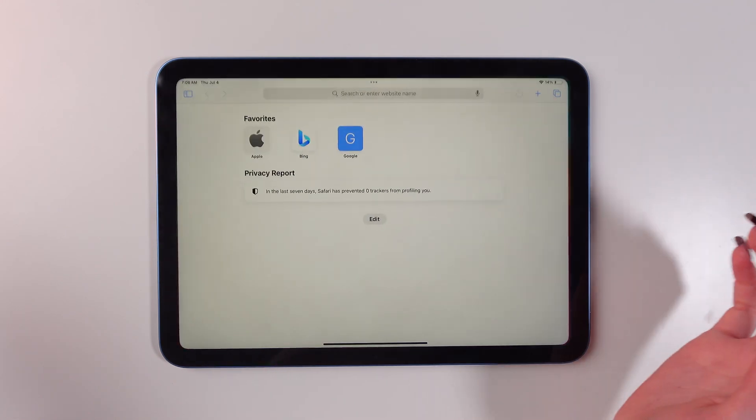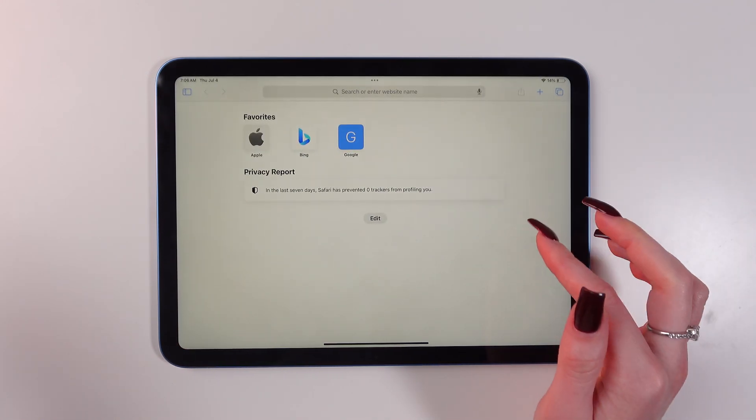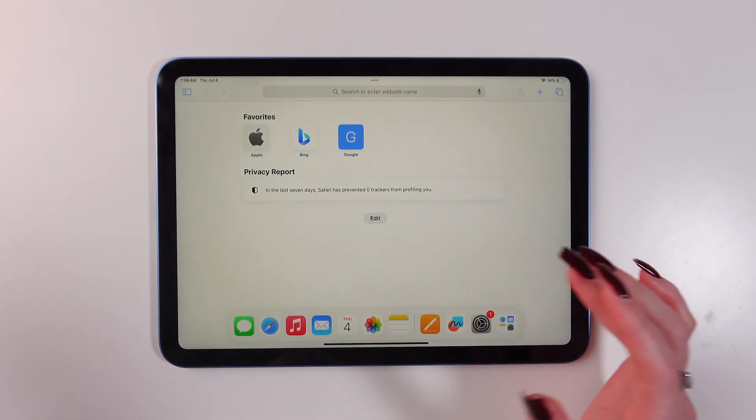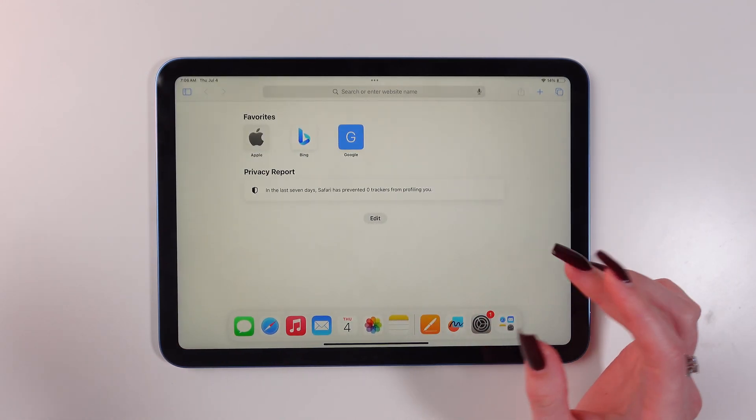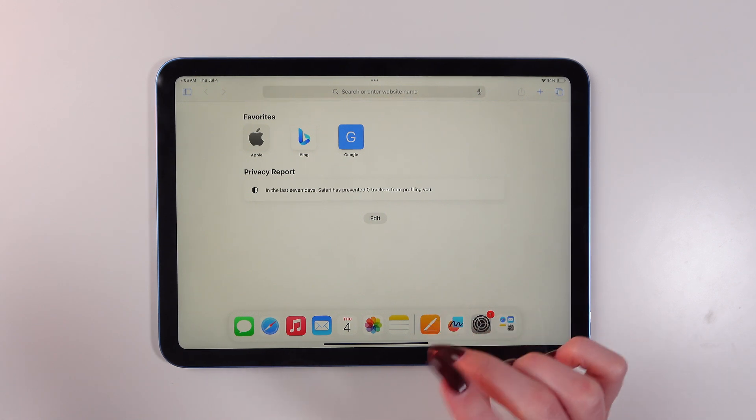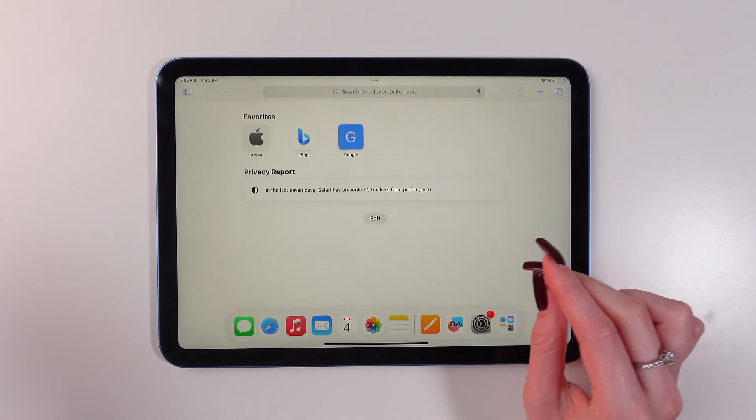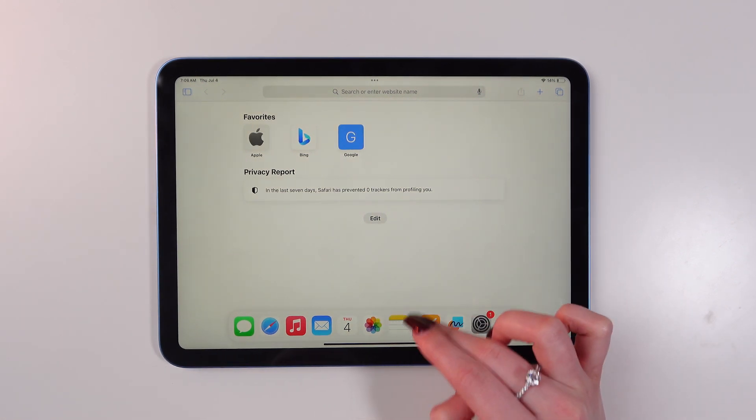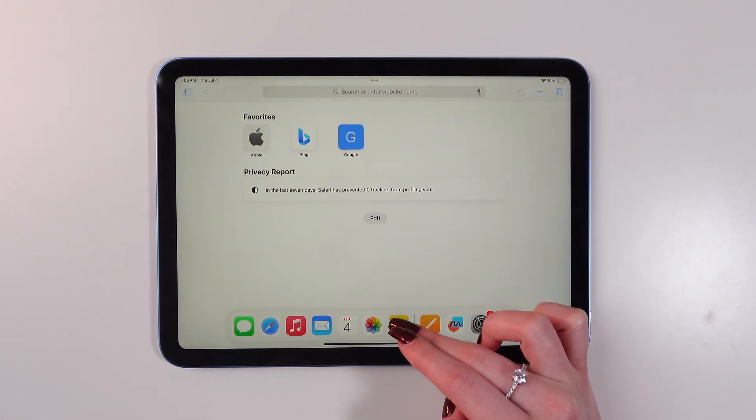Go back here again, swipe up and now find the app you wanna add. For example it will be notes.